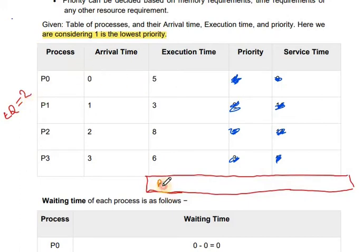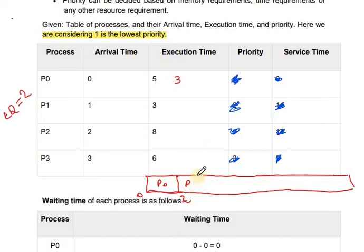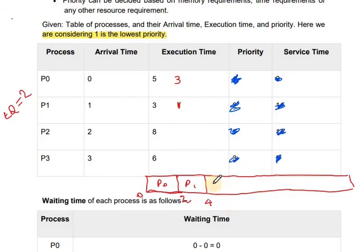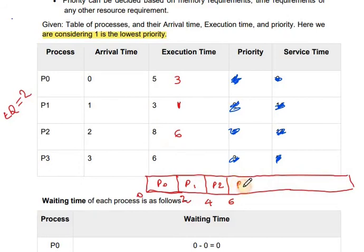At time 0, P0 enters and consumes 2 seconds. Then P1 comes and uses 2 seconds, leaving a remaining time of 1. Then P2 comes and uses 2 seconds — its remaining time goes through 6, then 4, then 2. Then P3 comes at time 8 with remaining time 4 after using 2 seconds. Once a process is executed for the quantum, it is preempted and the next process executes. Context switching is used to save the states of preempted processes.